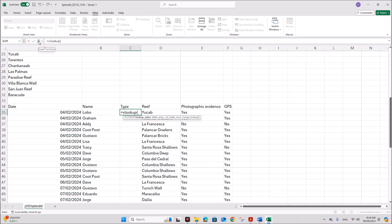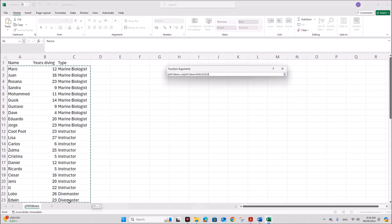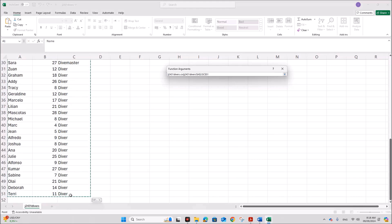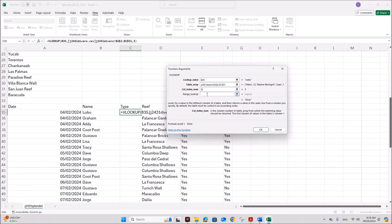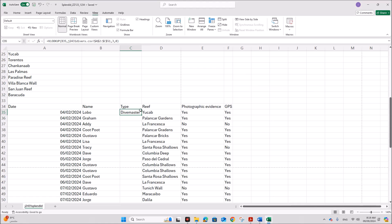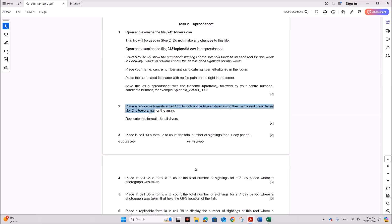Use VLOOKUP — you can click on fx to get the wizard. The lookup value is based on the name, so the lookup value is cell B35, which is the name for this particular entry. The table array is the data in the divers table. The column index is 3 because 'type' is in column 3, and range lookup is 0. Click OK — you get the type here. You can replicate this formula. Step 2 is done.